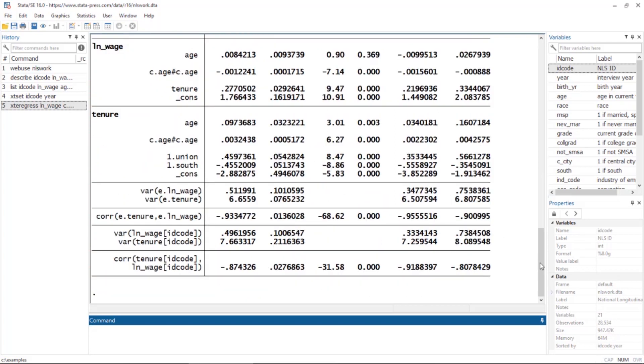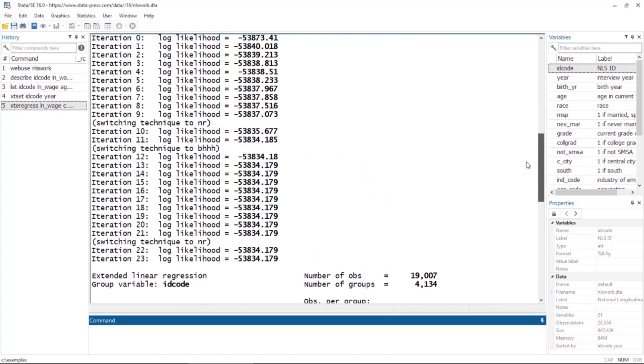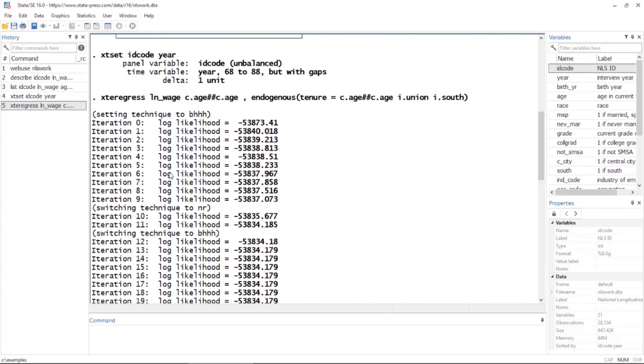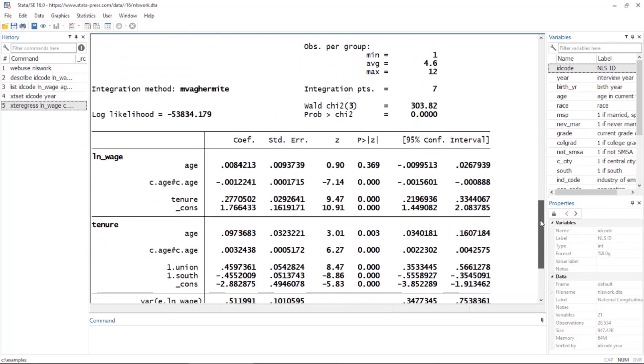Let's scroll back up and take a look at the command. The command is 'xtregress'. The dependent variable we're really interested in is log of wages, and then we have age and age squared in our model. We also have the endogenous option here. If we had a treatment option or selection option, we could include that as well.